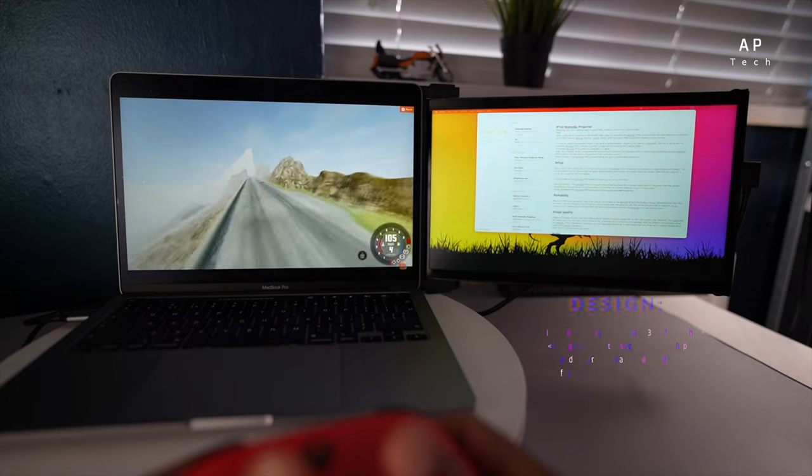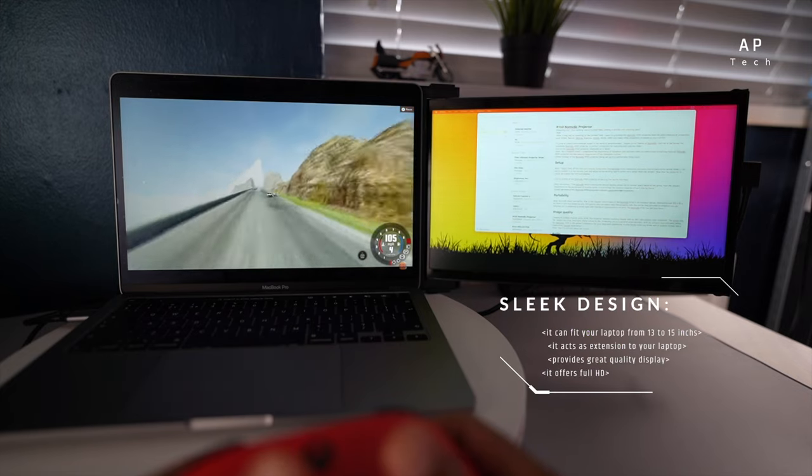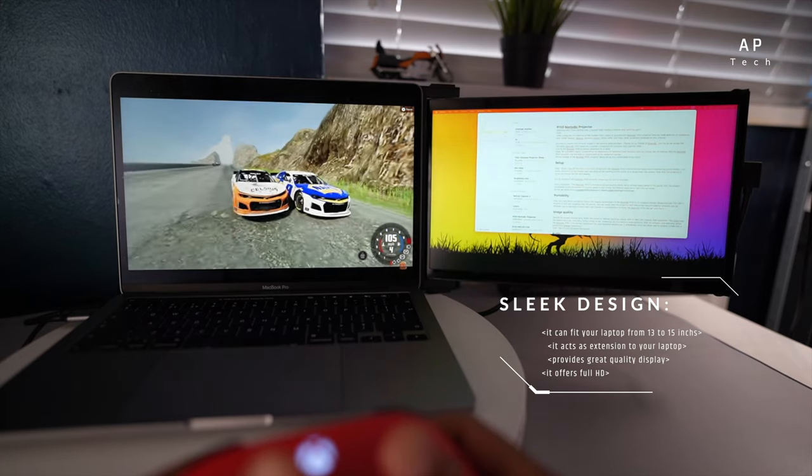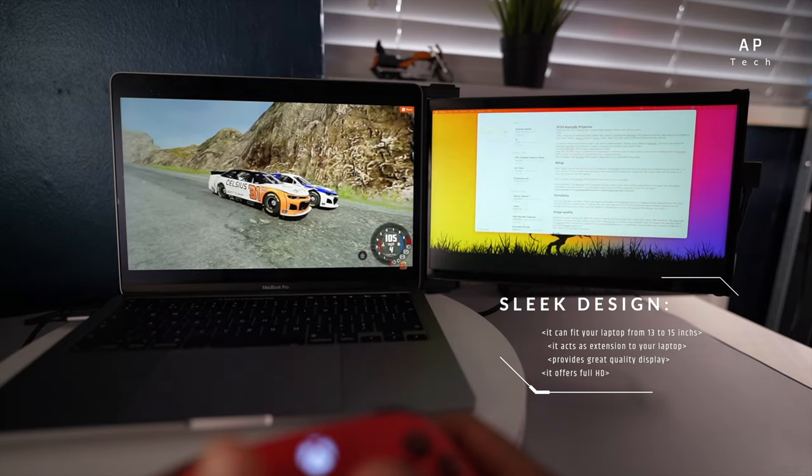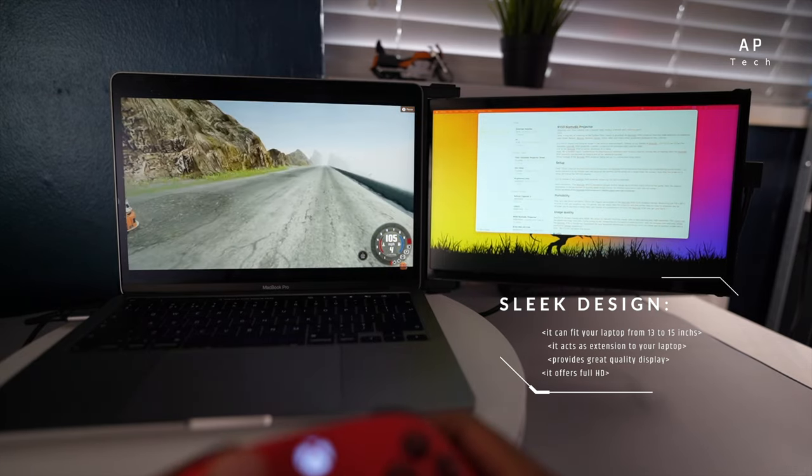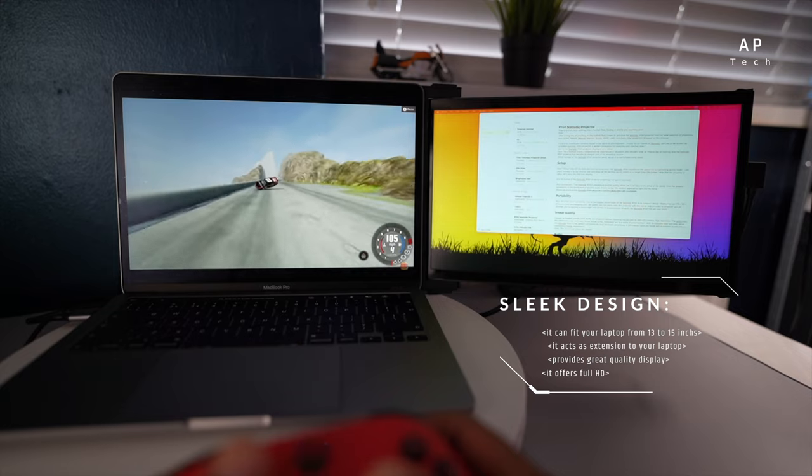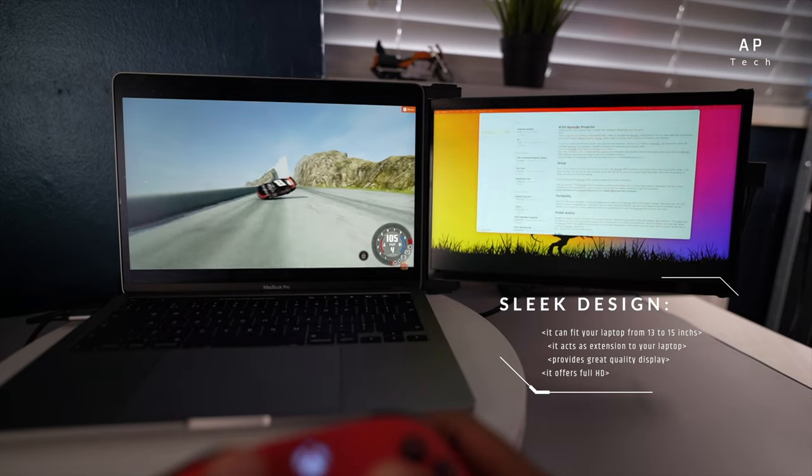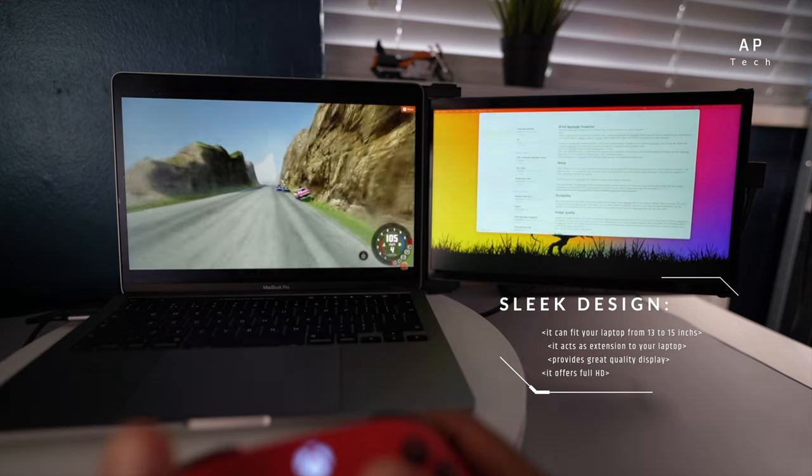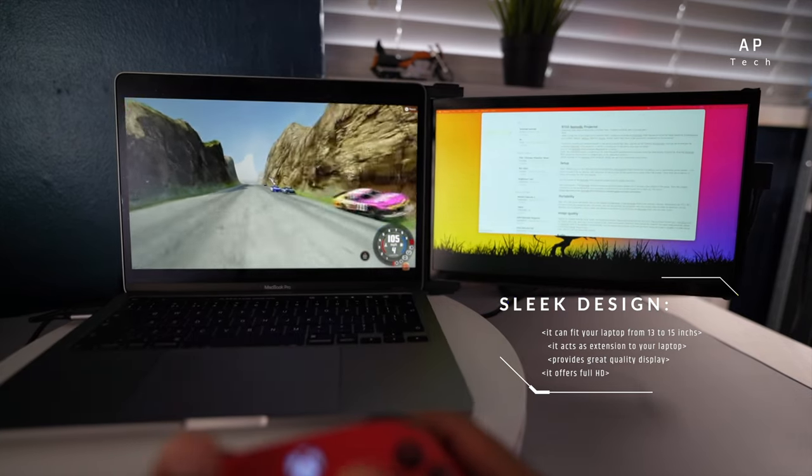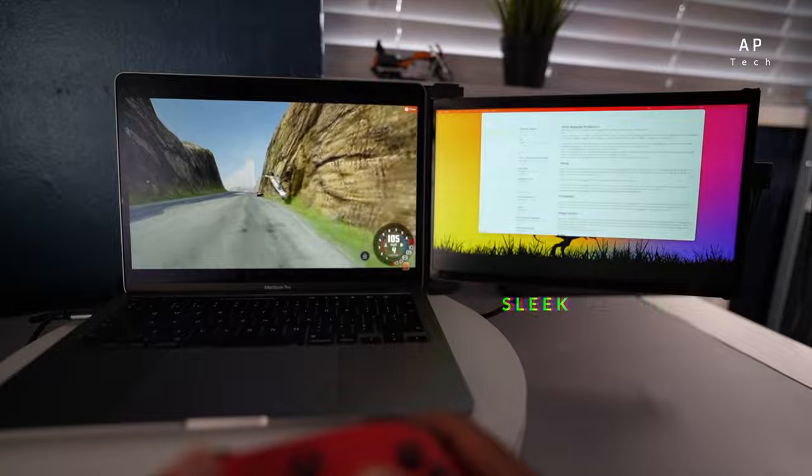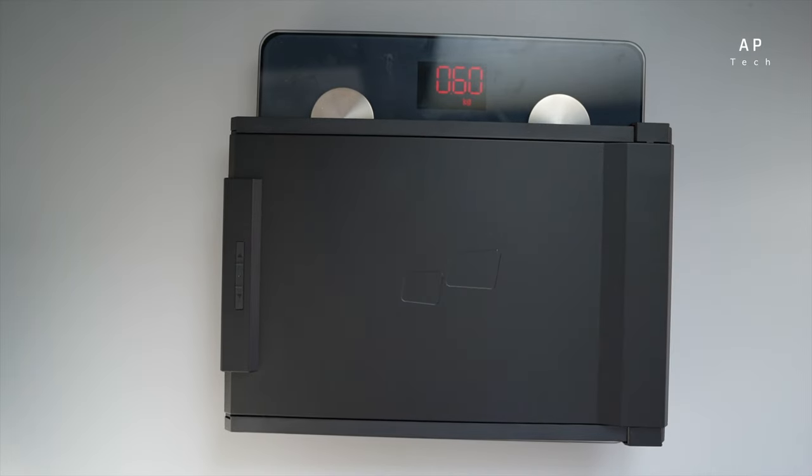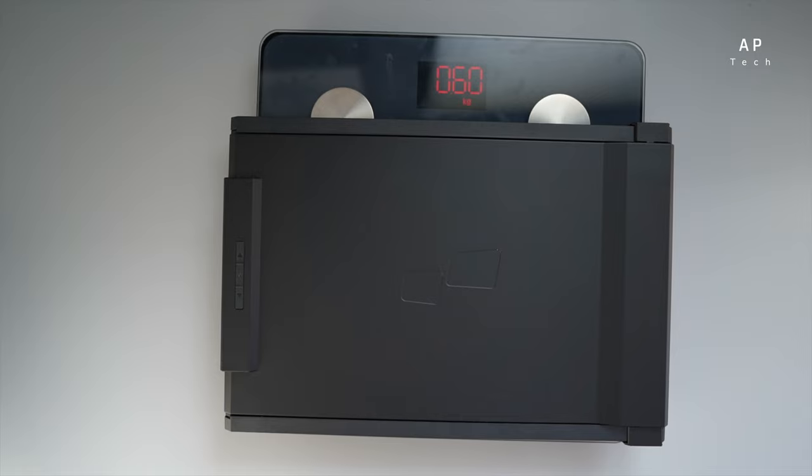This portable monitor has a sleek design and comes with a slim bezel. It acts as an extension for your laptop display. It comes in two sizes from 13 to 15 inch and offers full HD. This portable monitor weighs 60 grams, which means pretty much nothing compared to other portable monitors available in the market.